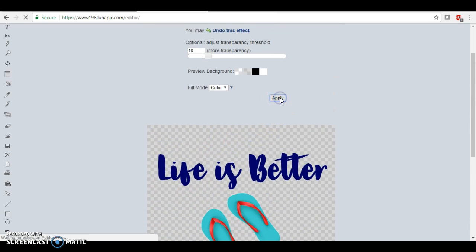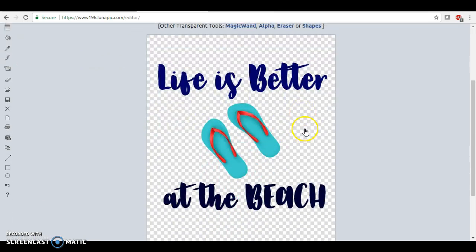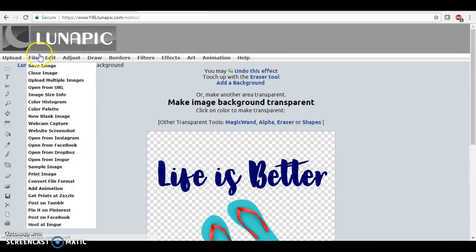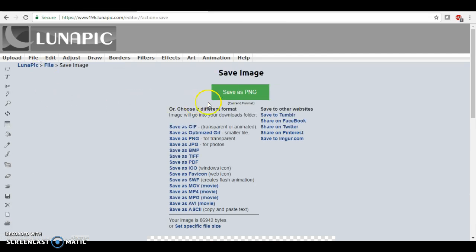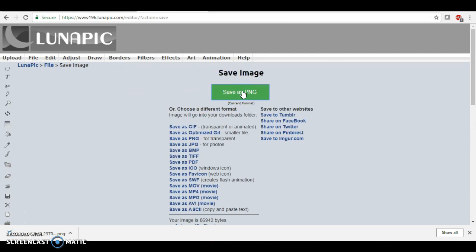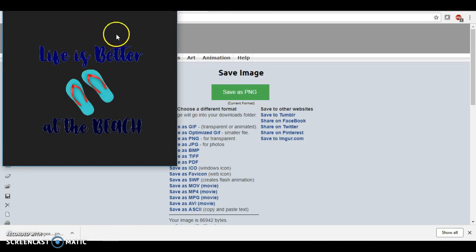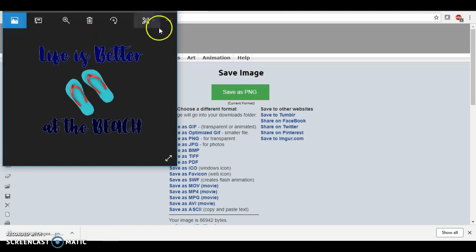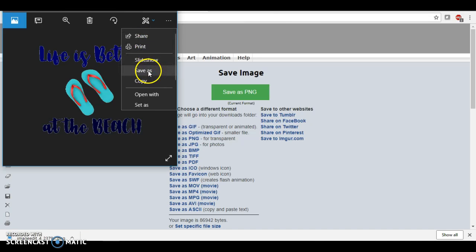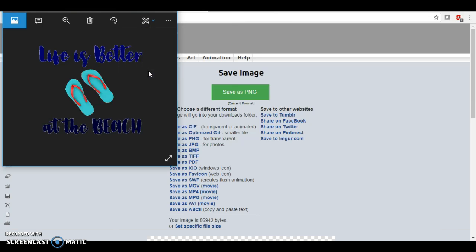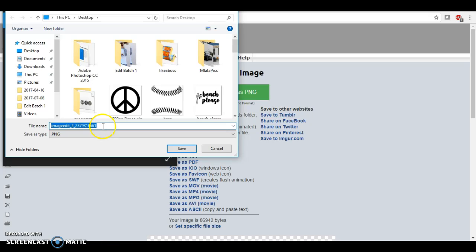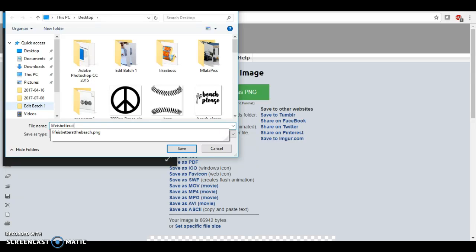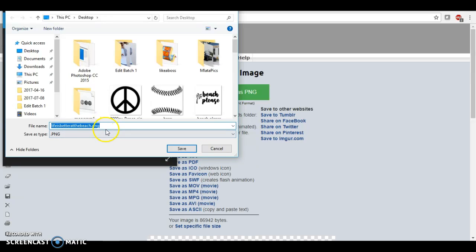Here it is. Now I'm going to save the image, save as a PNG. When I pull it up right here, I want to save the name because LunaPic saves it as some crazy name you'll never remember like image edit and a bunch of numbers. So I'm just going to save this as life is better at the beach PNG and override whatever I just did.